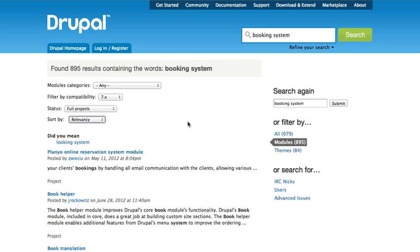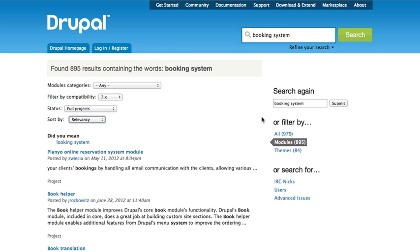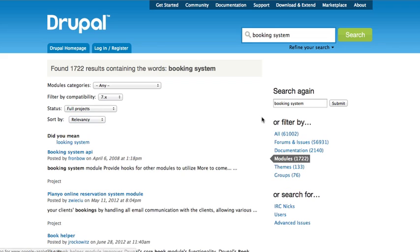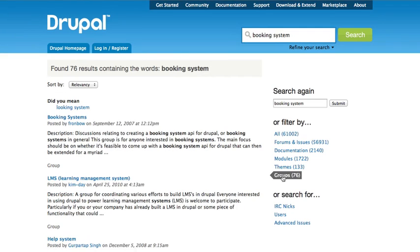You can sort by most installed, which is a common sort that people use. You get the same sort of filtering available to you for themes. Filtering by themes and modules lets you break things down a little bit. Now you'll notice I don't have all my filters back, so if we come back a page, now I have the rest of my stuff.